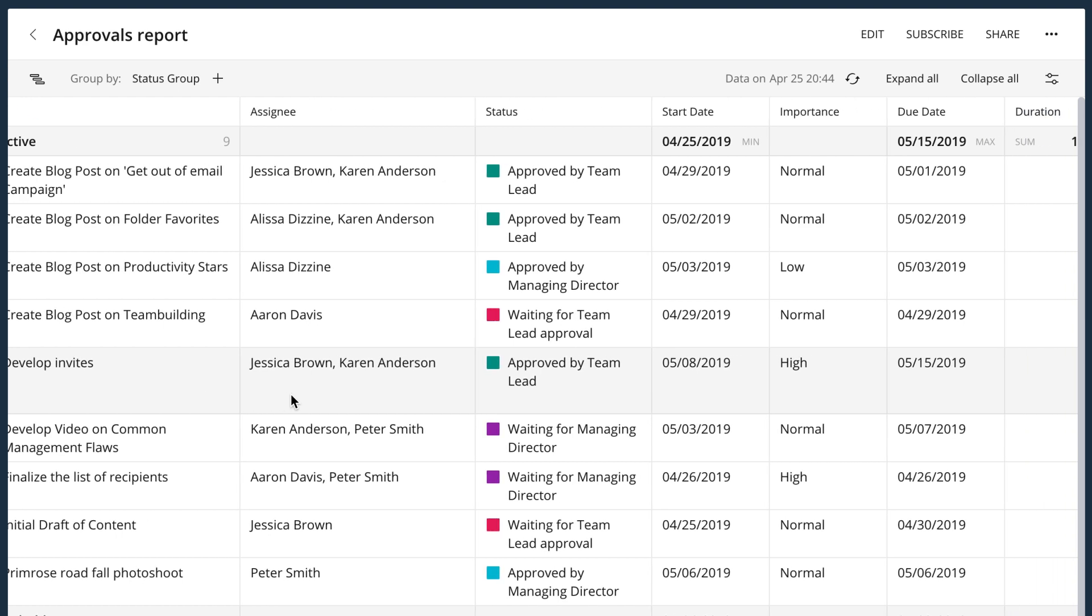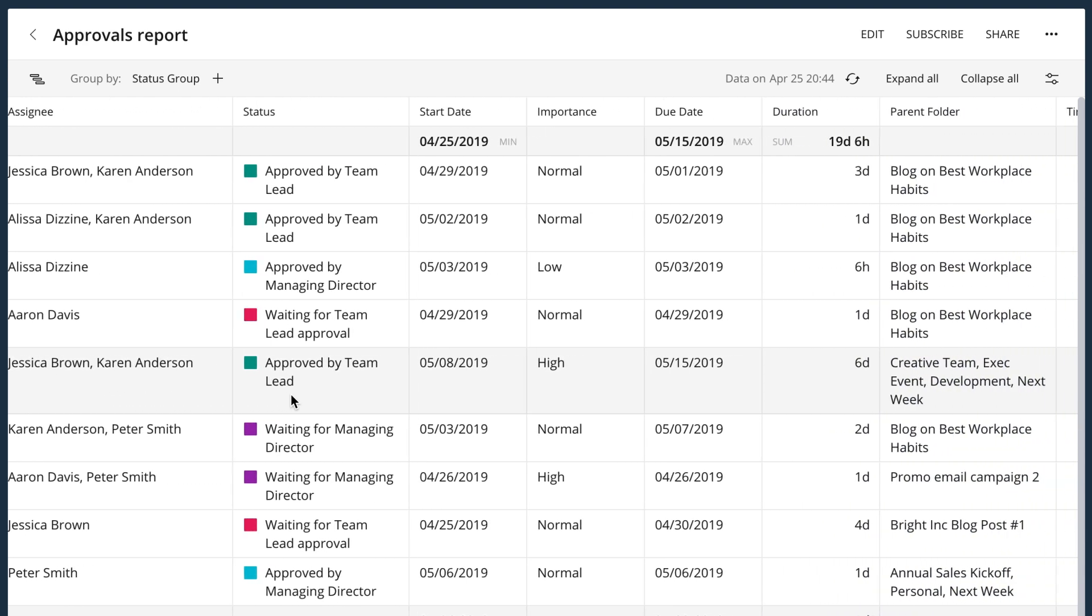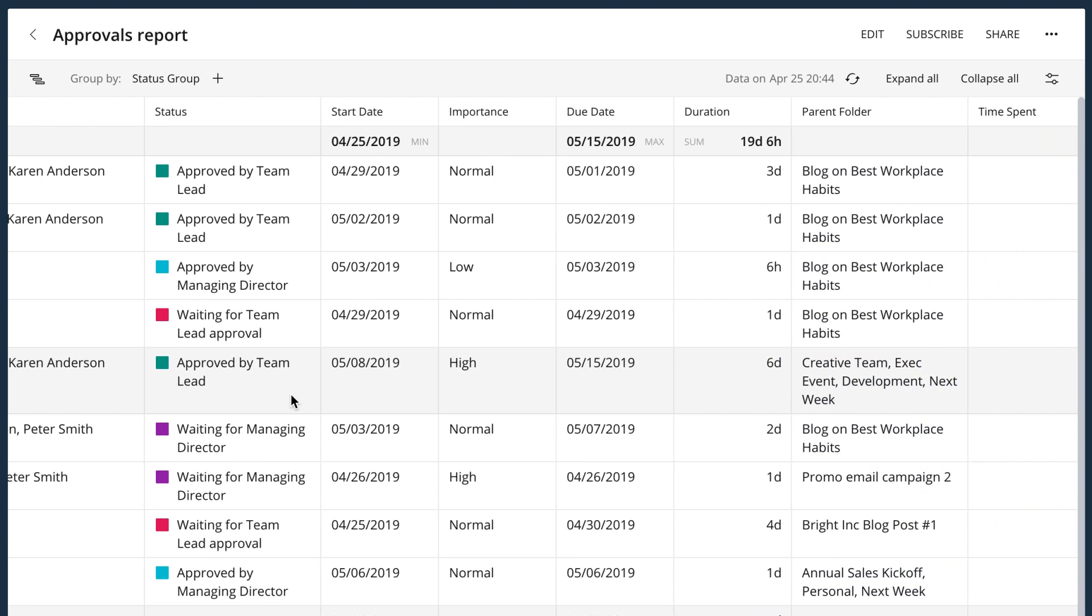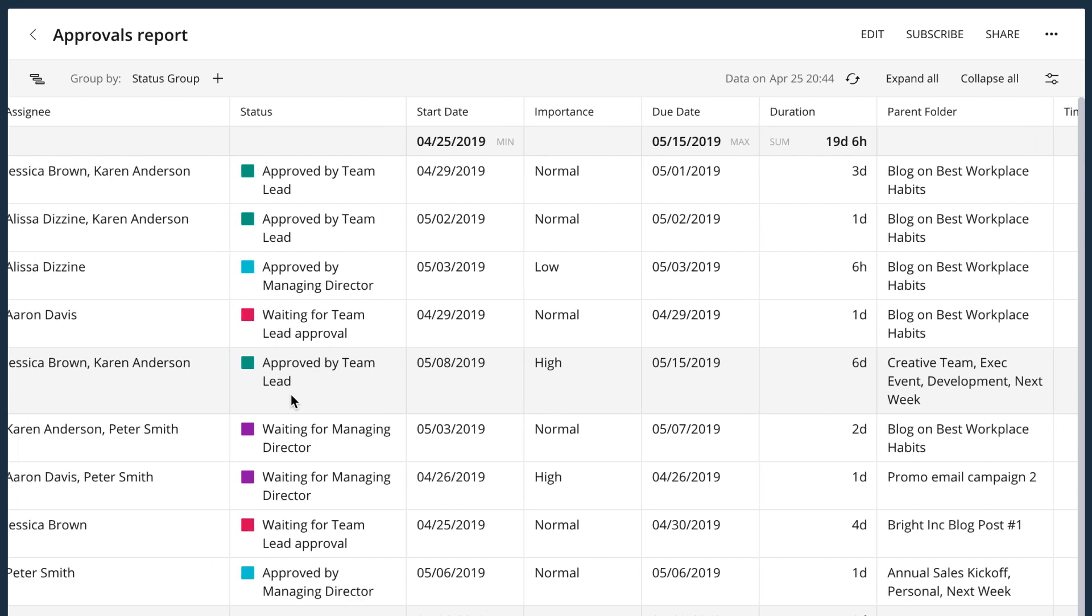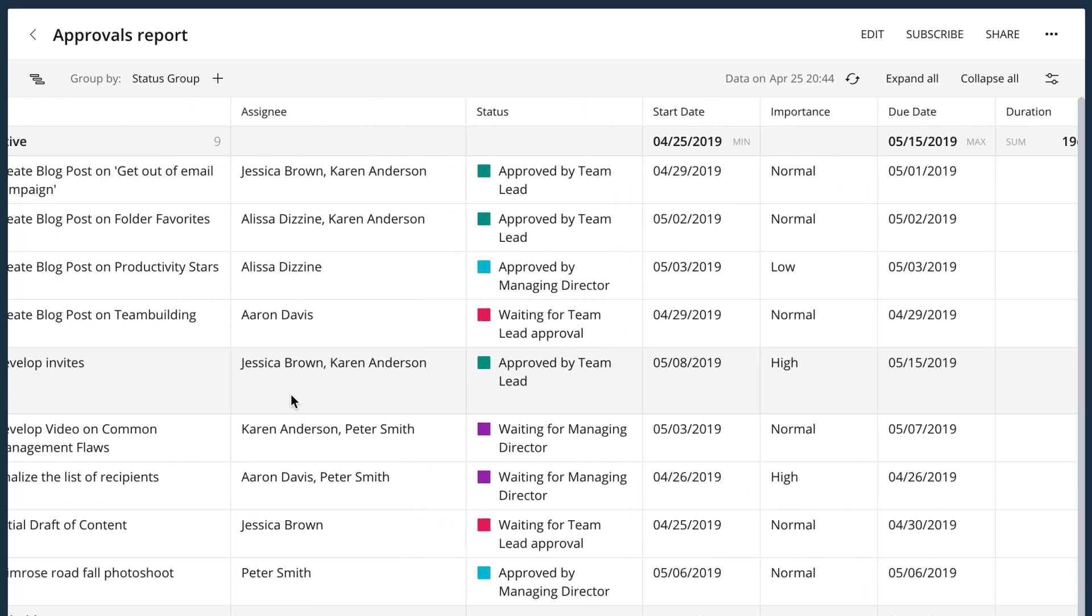Having a clearly established approval process can bring lots of value to your business. When it is streamlined and automated, you bring your business to a new level of transparency and accountability. People spend less time waiting to have their work approved and can check any time where the work is at in terms of approval and who has already signed off. All the items are automatically assigned to the necessary people, which leaves no room for mistakes and miscommunication.